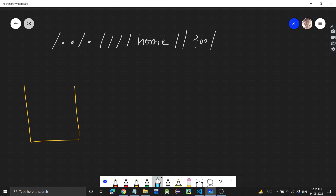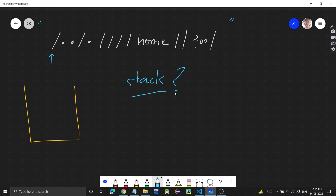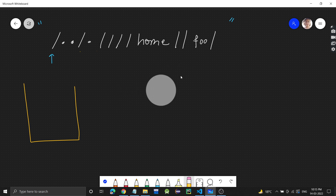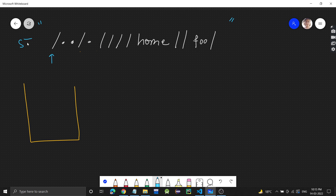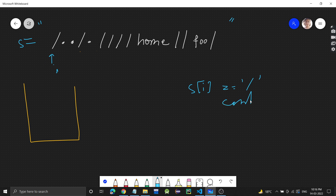Let's see how we can approach this. This is a string, so we will traverse it from the beginning. We will be using a stack — you will understand why when we do the dry run. Whenever we encounter s[i] equal to a single slash, we will just continue and not do anything.